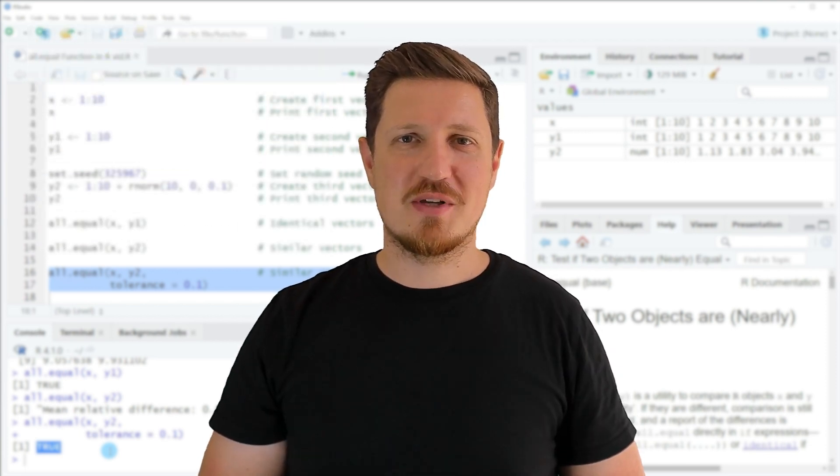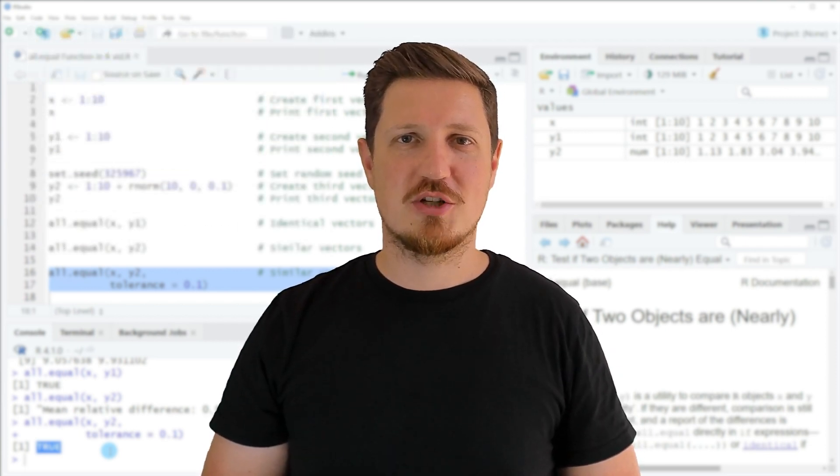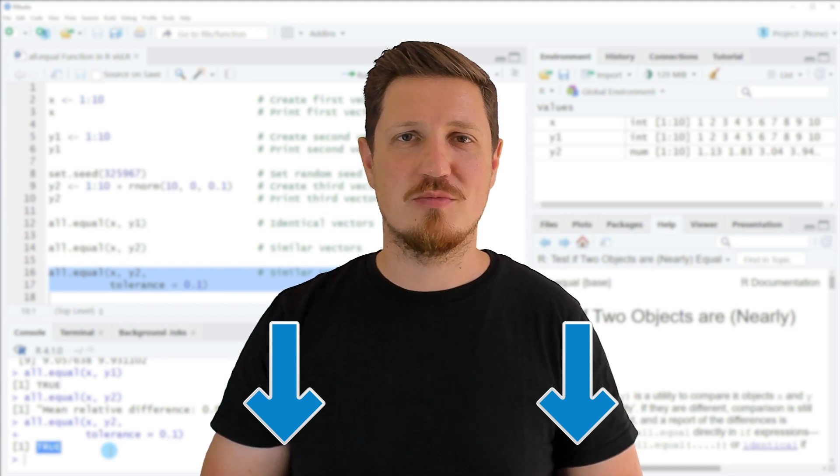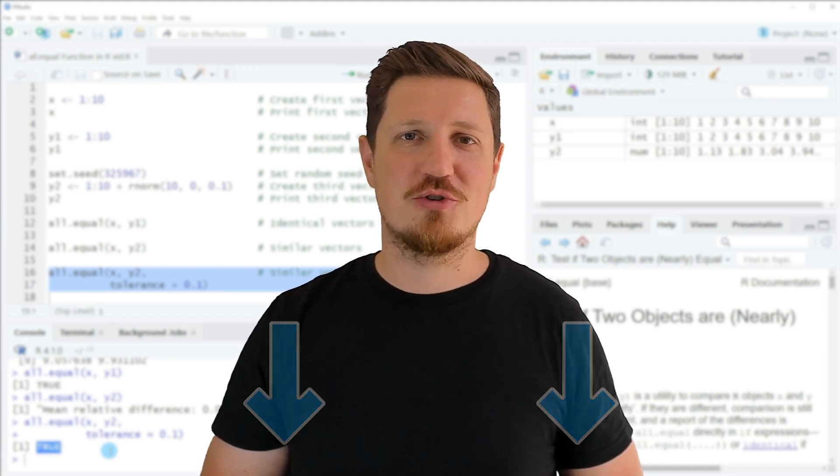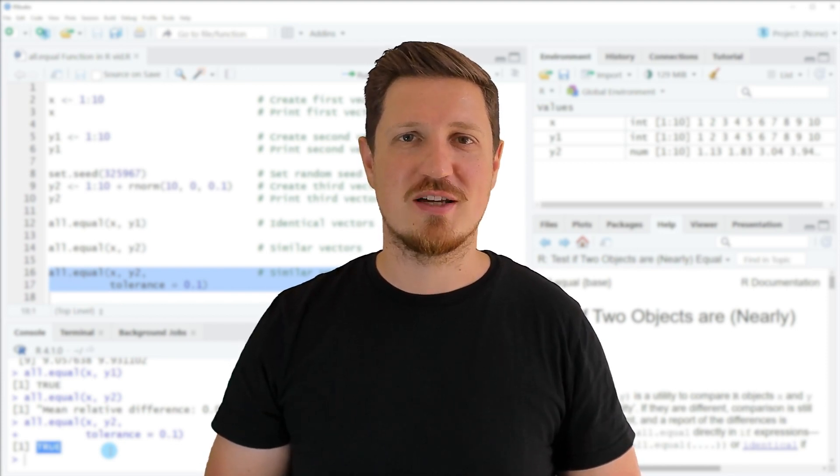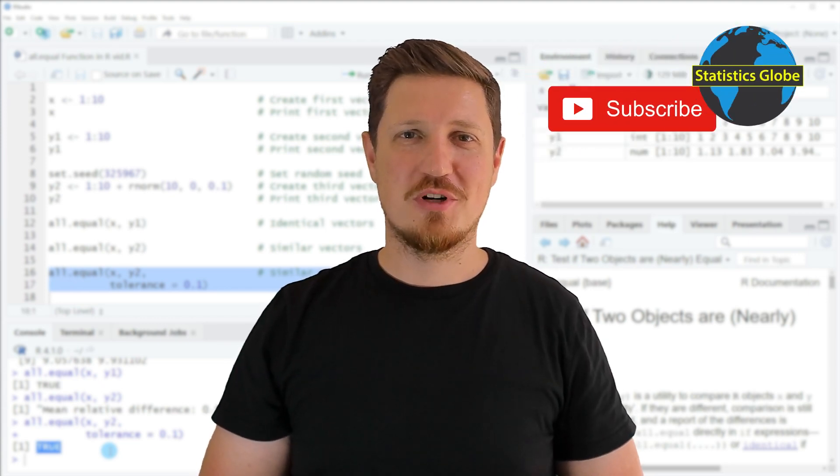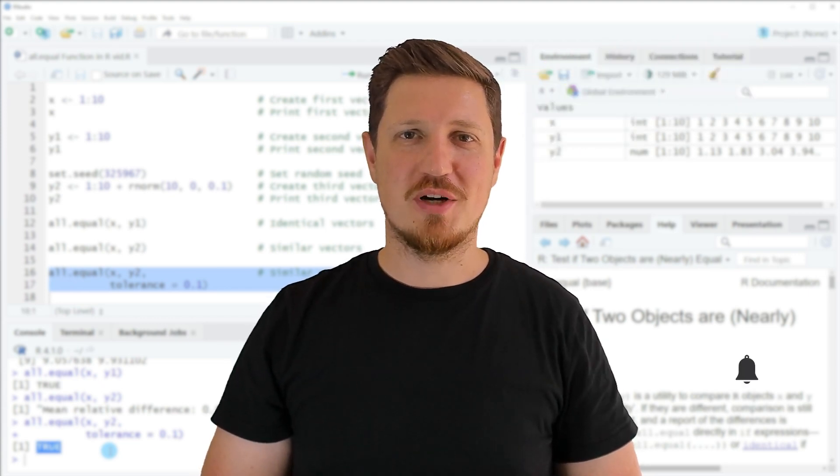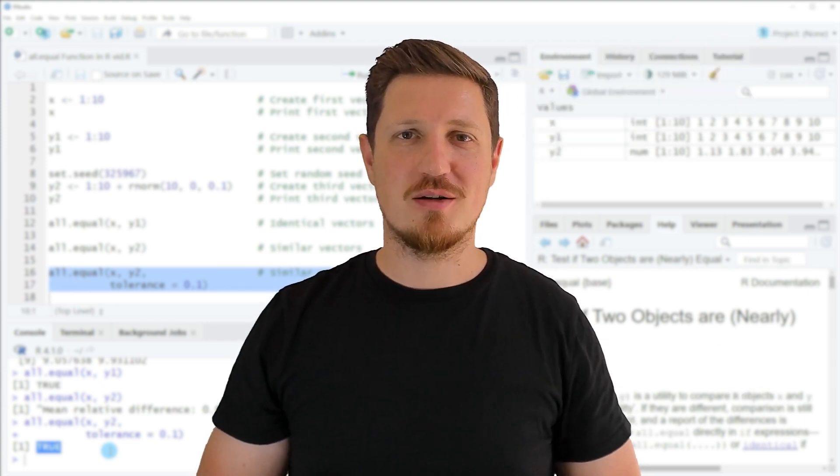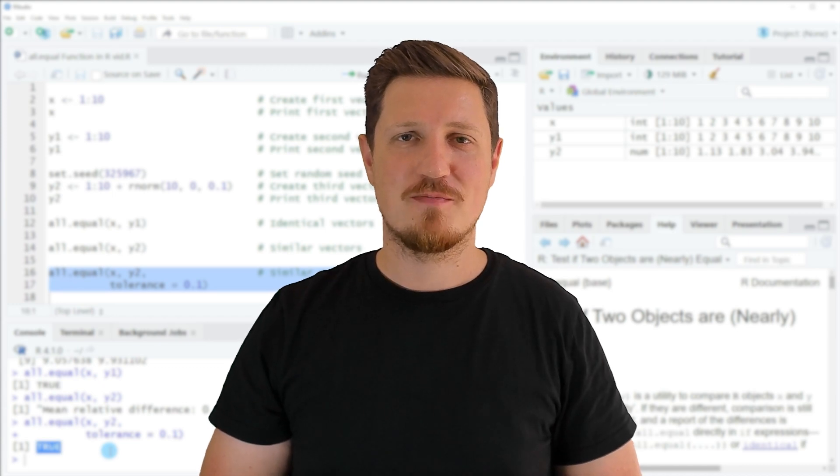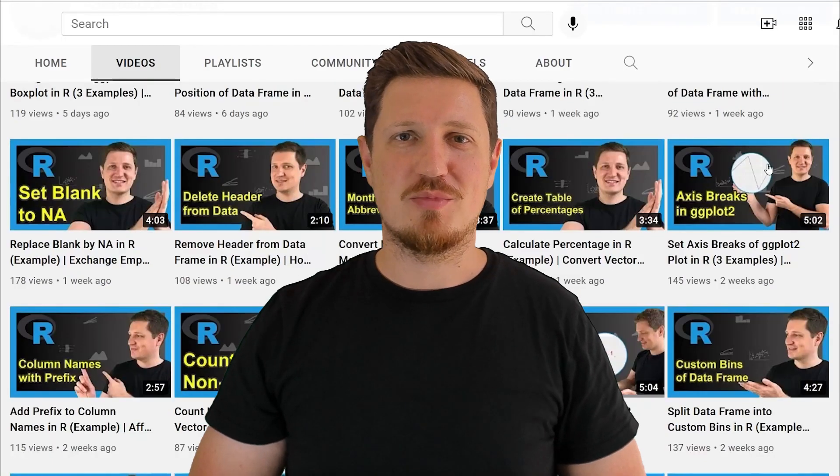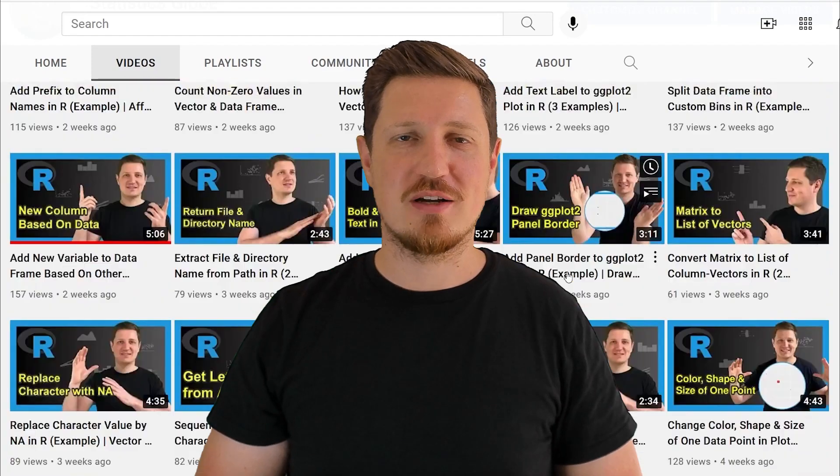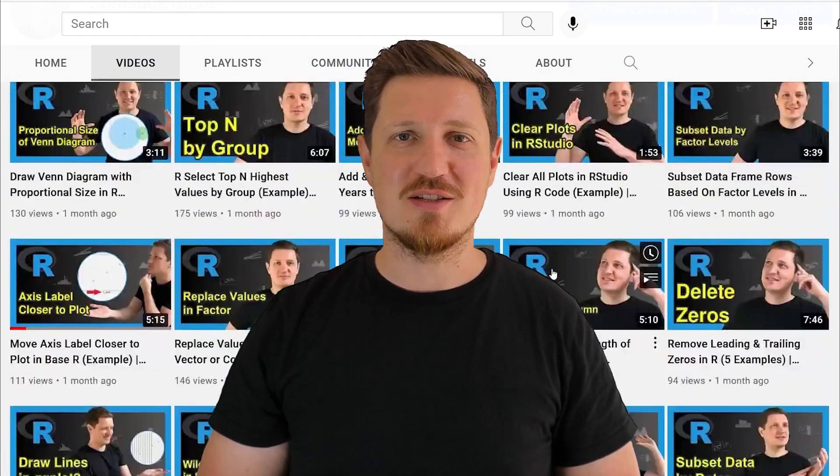If you have liked this video or if you have any questions, let me know in the comments section below. I'll try to respond to all comments as soon as I can. Furthermore, make sure to subscribe to my YouTube channel to get notified about future video releases. I have already published about 500 videos on this channel and I'm releasing new videos on a daily basis.